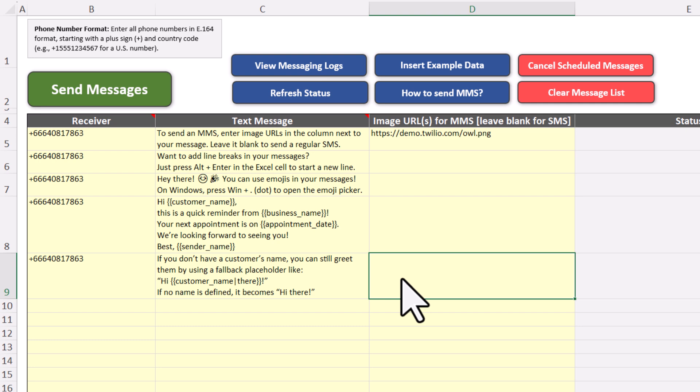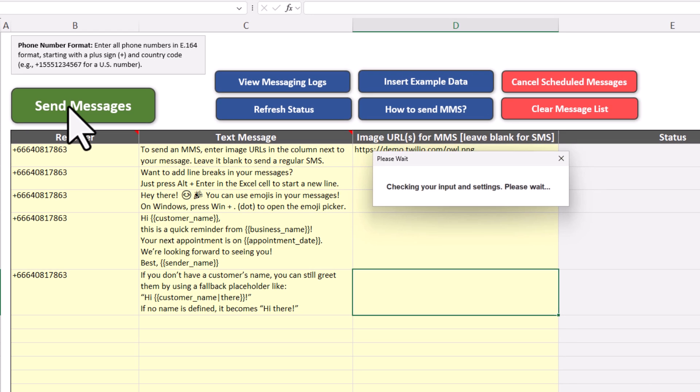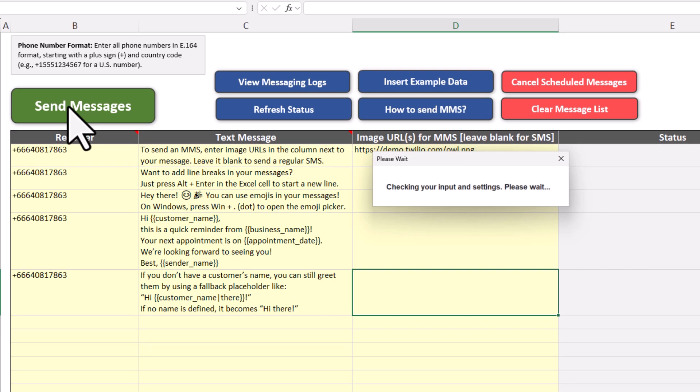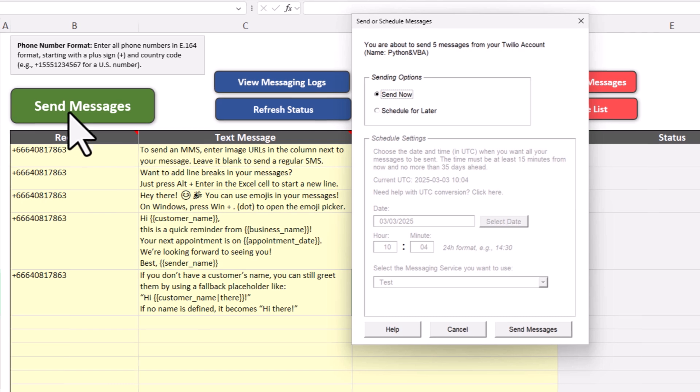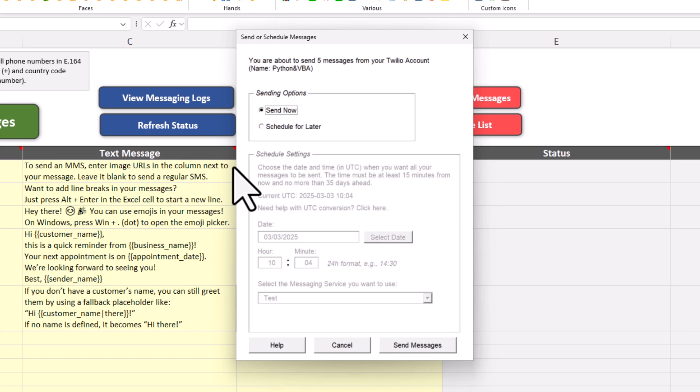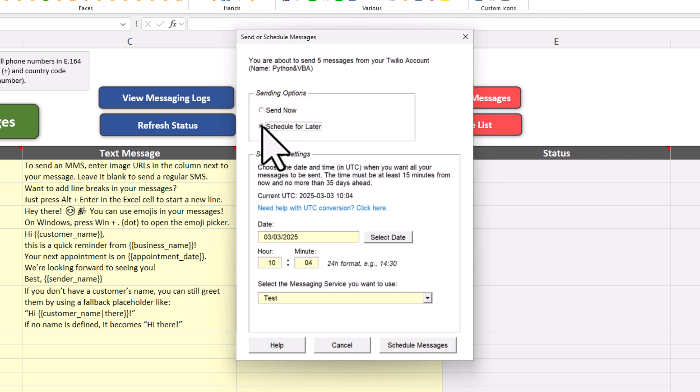To send the messages, just click the green button. Twilio Blaster will then run some pre-checks in the background. It will verify if you have entered the numbers correctly and if your Twilio account details are set up correctly. Once those checks are complete, you have two options. You can either send the messages immediately or schedule them for later. In my case, I want to schedule them.